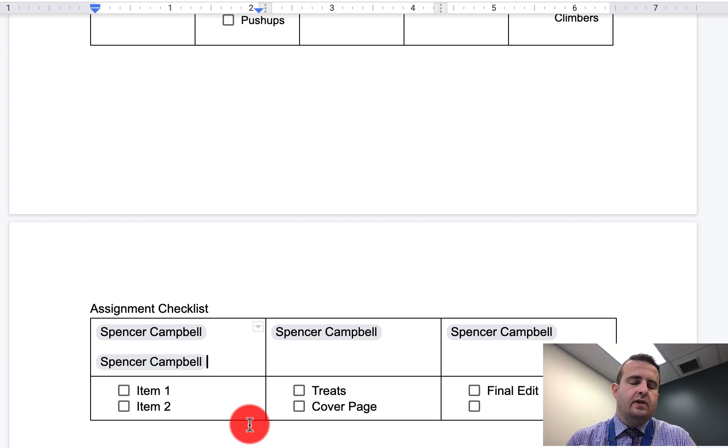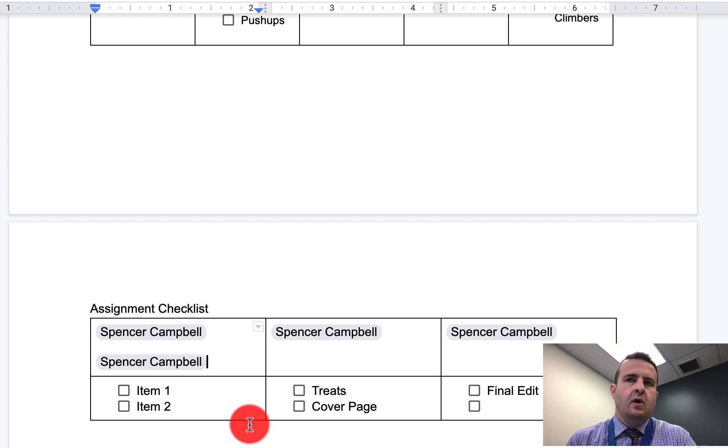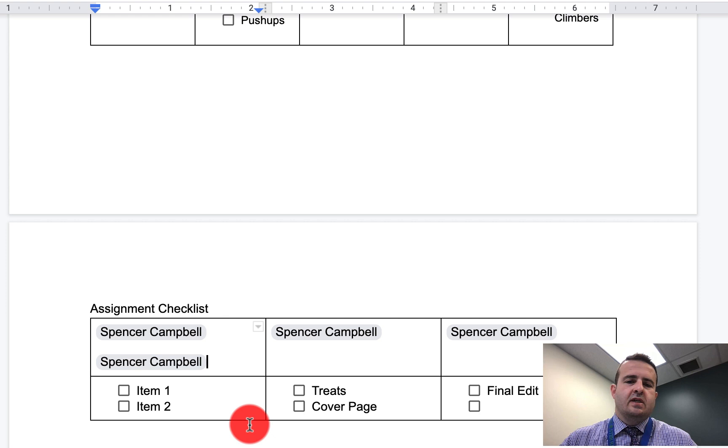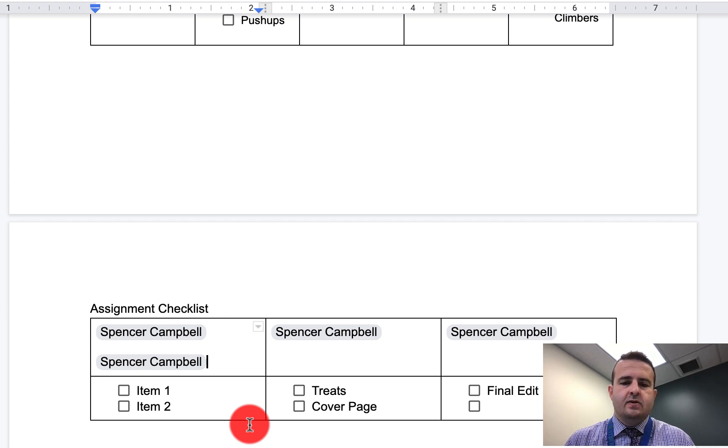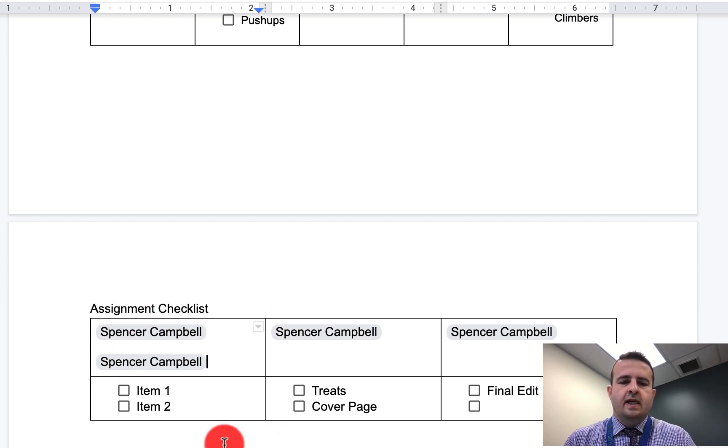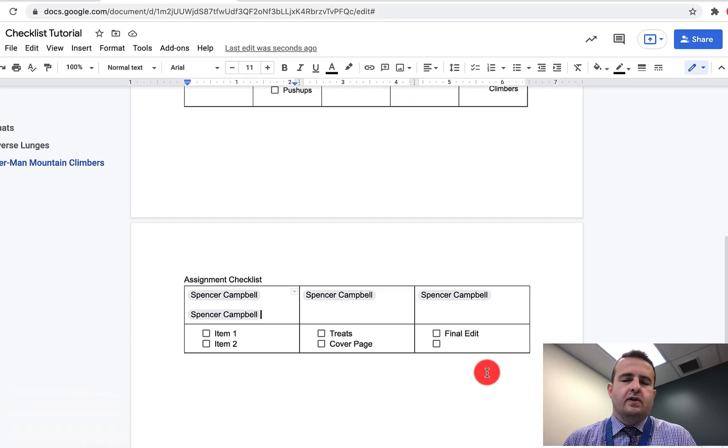If you have a class project where you want to assign different things to different students, or it's the same project but you've divided students into groups, you can actually create this and just share it with all of the students that way.